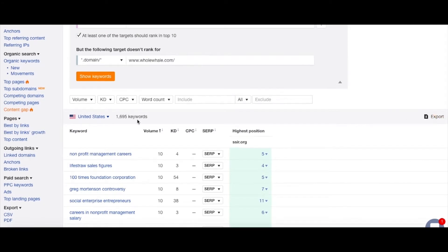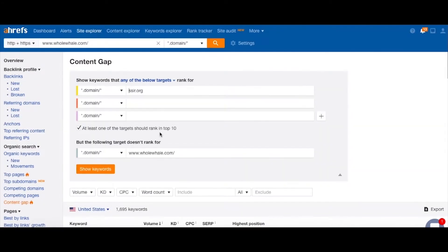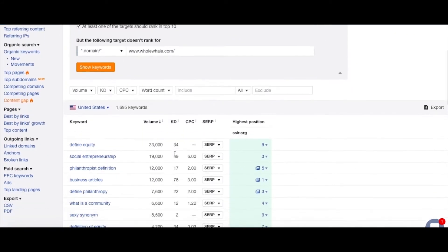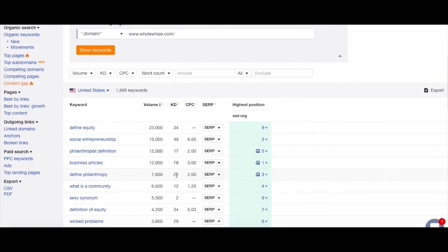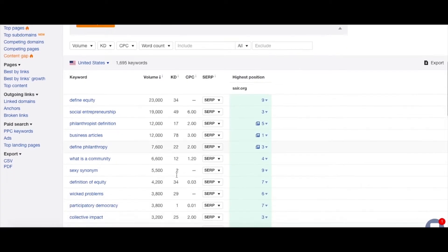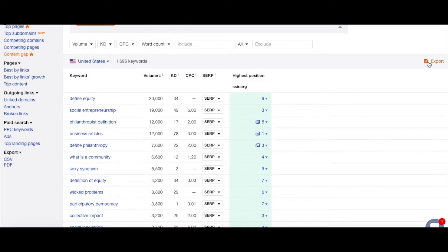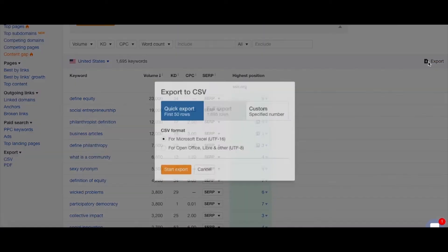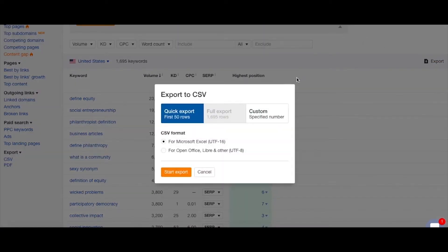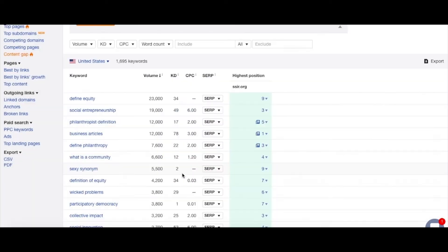We can export, but exporting will only give you the first 50 lines, so you want to make sure you're getting the more valuable keywords first. We can export this for Excel or OpenOffice — we generally just default to Excel.